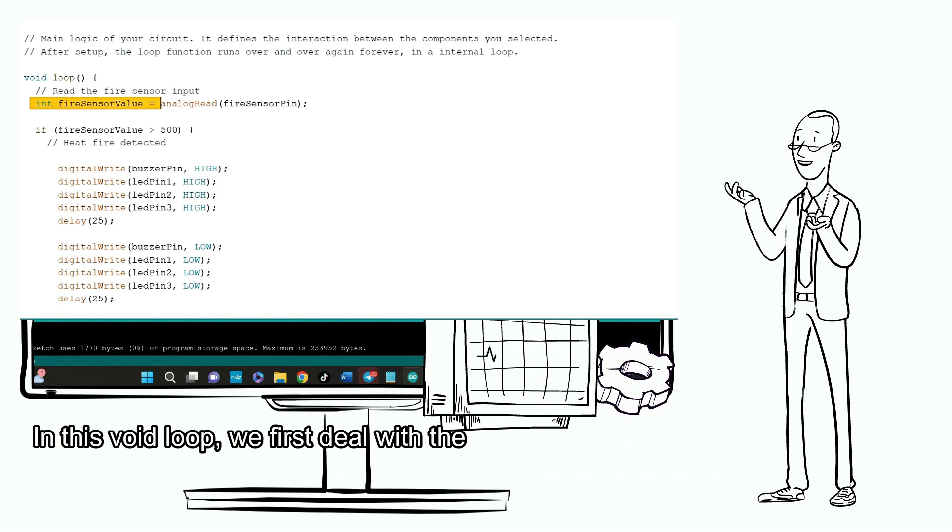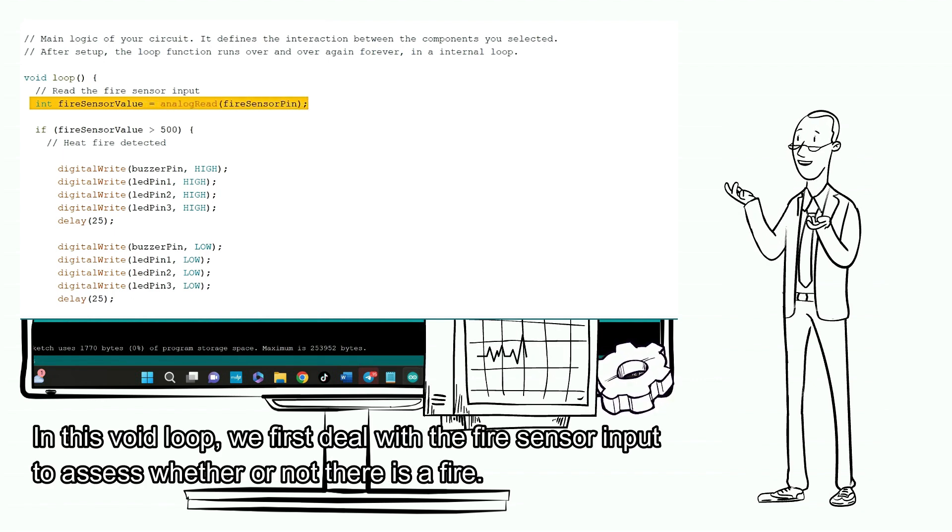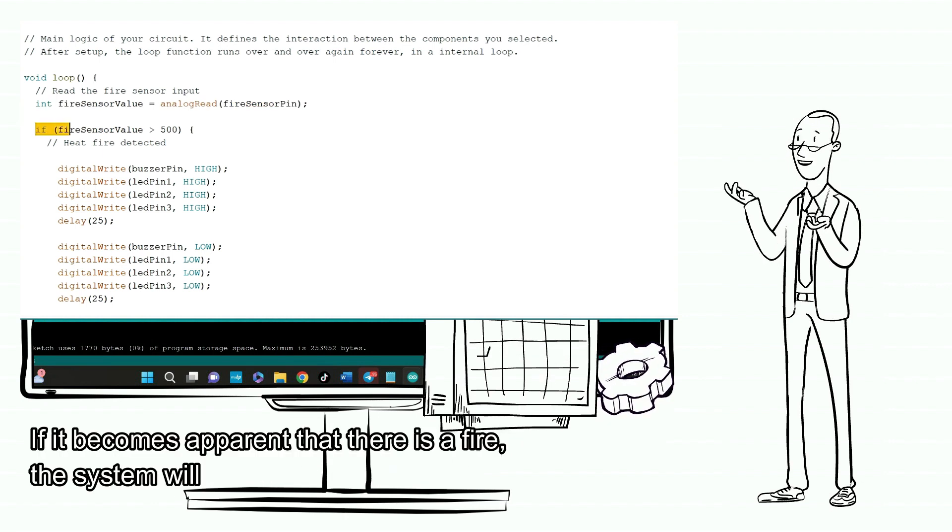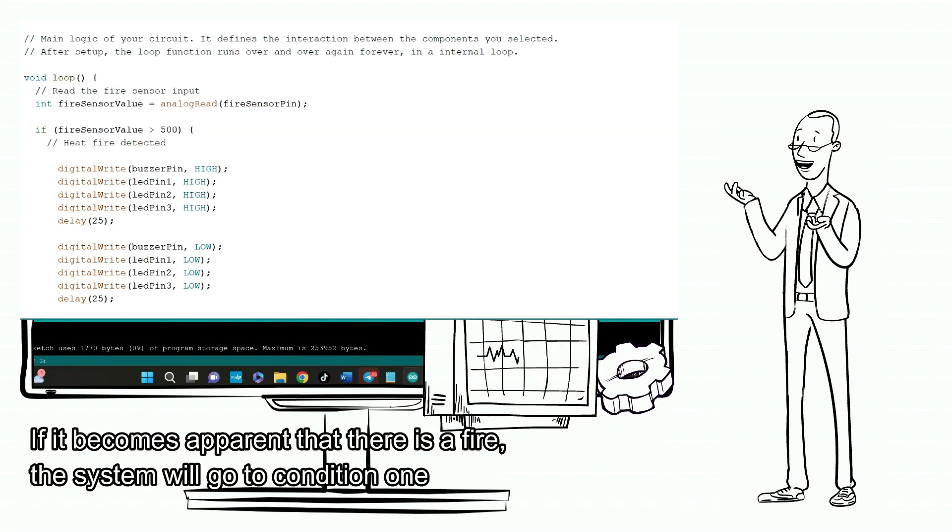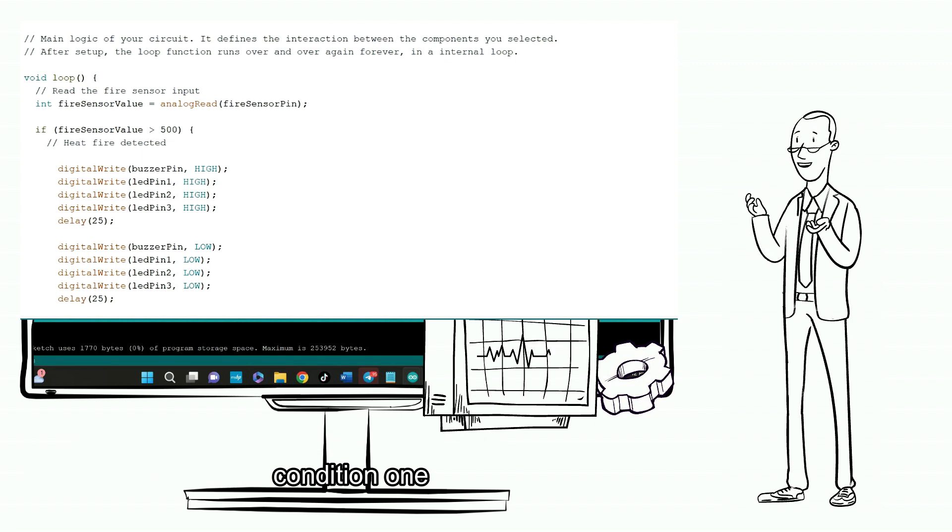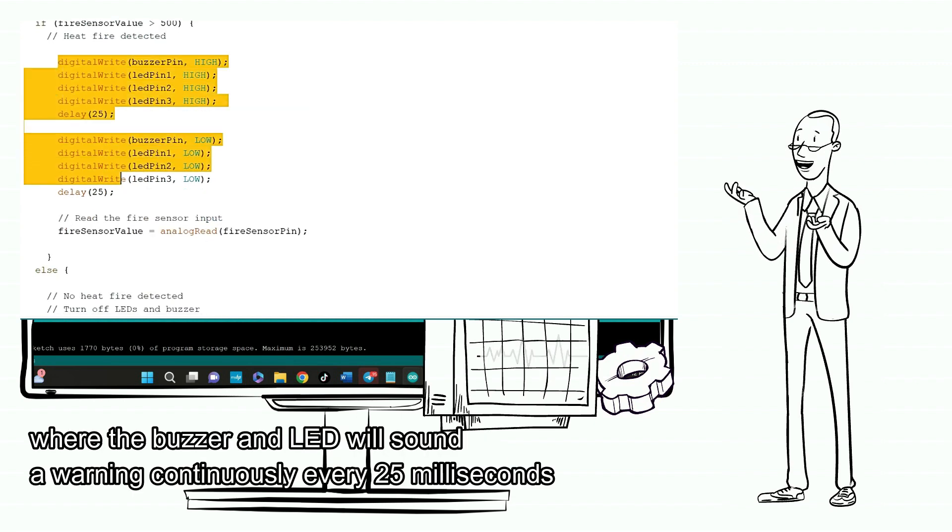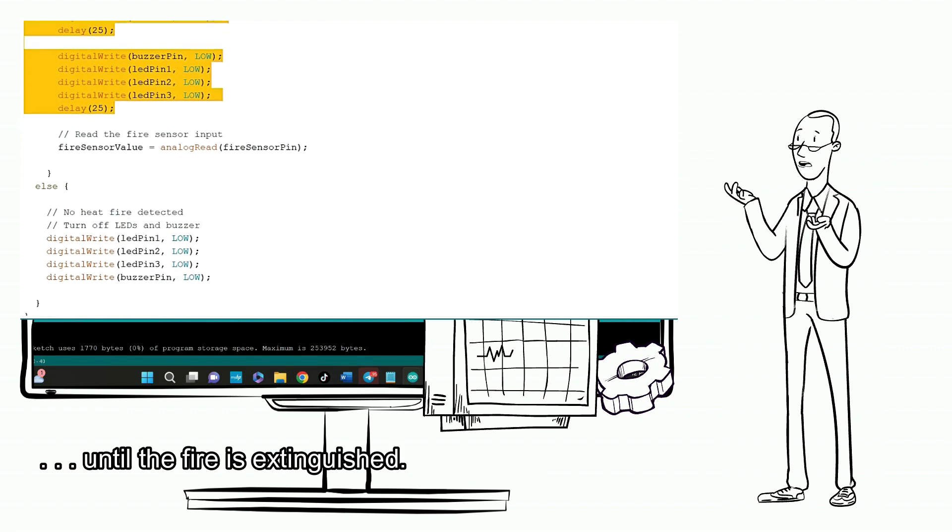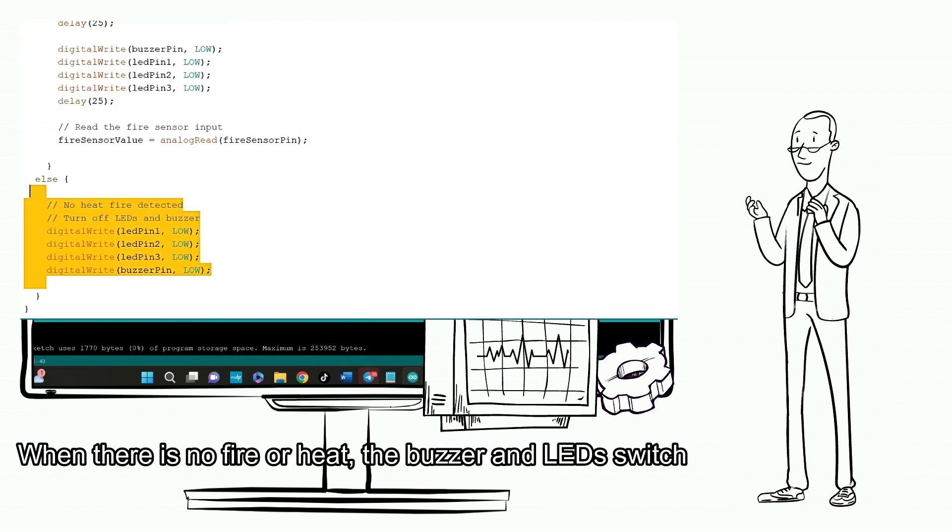In this void loop, we first deal with the fire sensor input to assess whether or not there is a fire. If it becomes apparent that there is a fire, the system will go to condition 1, where the buzzer and LED will sound a warning continuously every 25 milliseconds until the fire is extinguished.